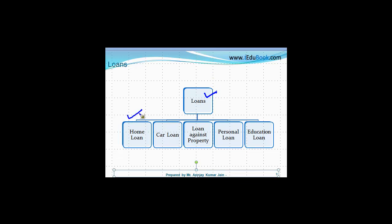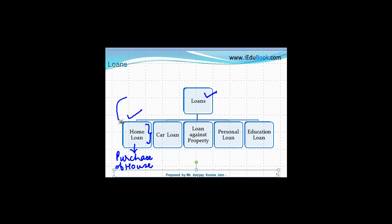So the first type of loan is a home loan. A home loan is basically available for the purchase of a house. Okay, so if you want to buy a house, you can go and take a home loan. Right. There are various banks, not only various banks, actually almost all the banks, they have either their own NBFC arms, okay, or separate companies which provide loans.